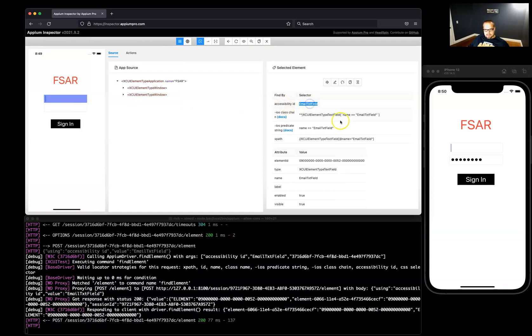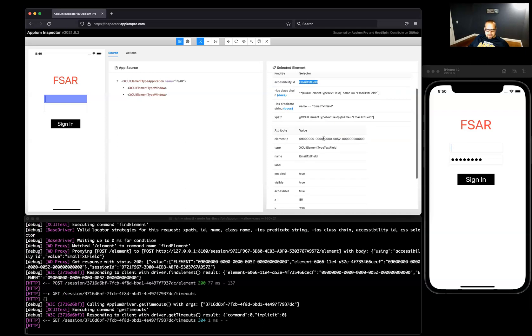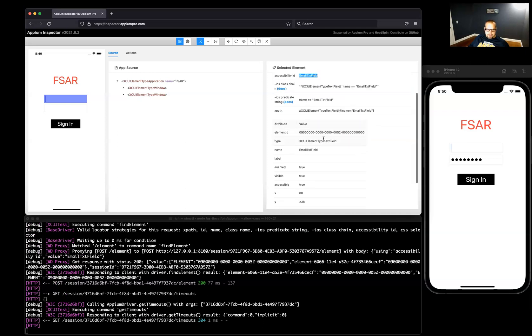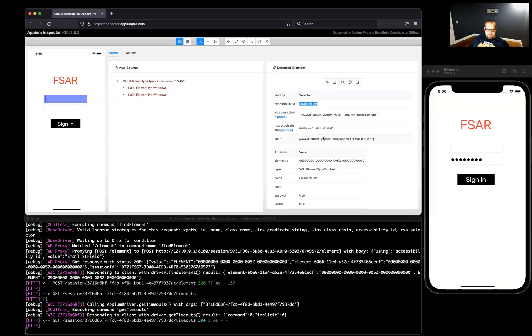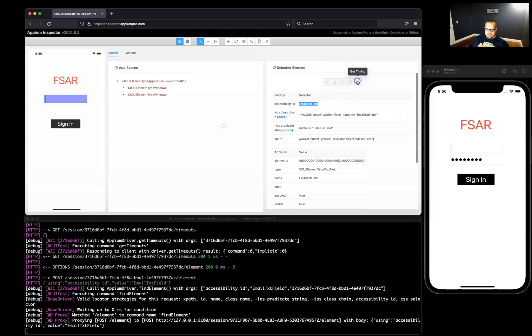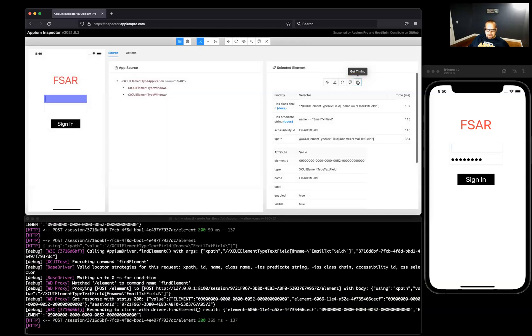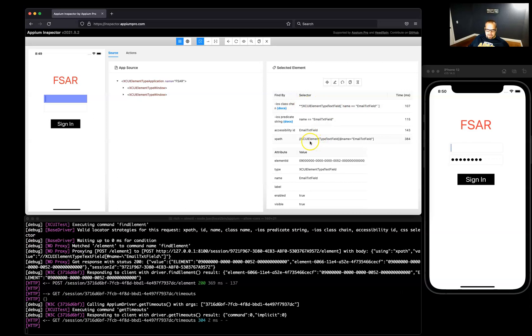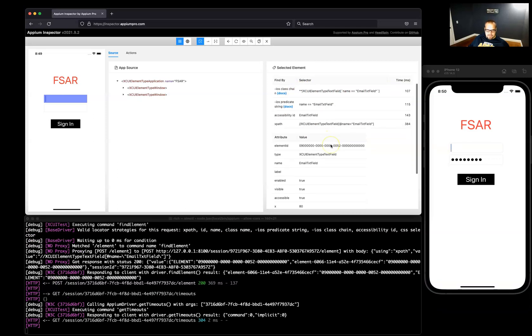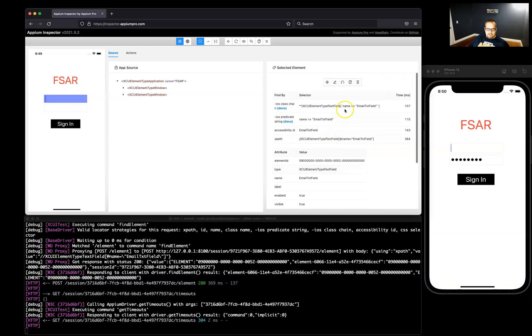You can find by accessibility ID, email text field, and you get all the attributes here. Another cool part here is the timing, which shows you the fastest way to retrieve an element. So that's handy.